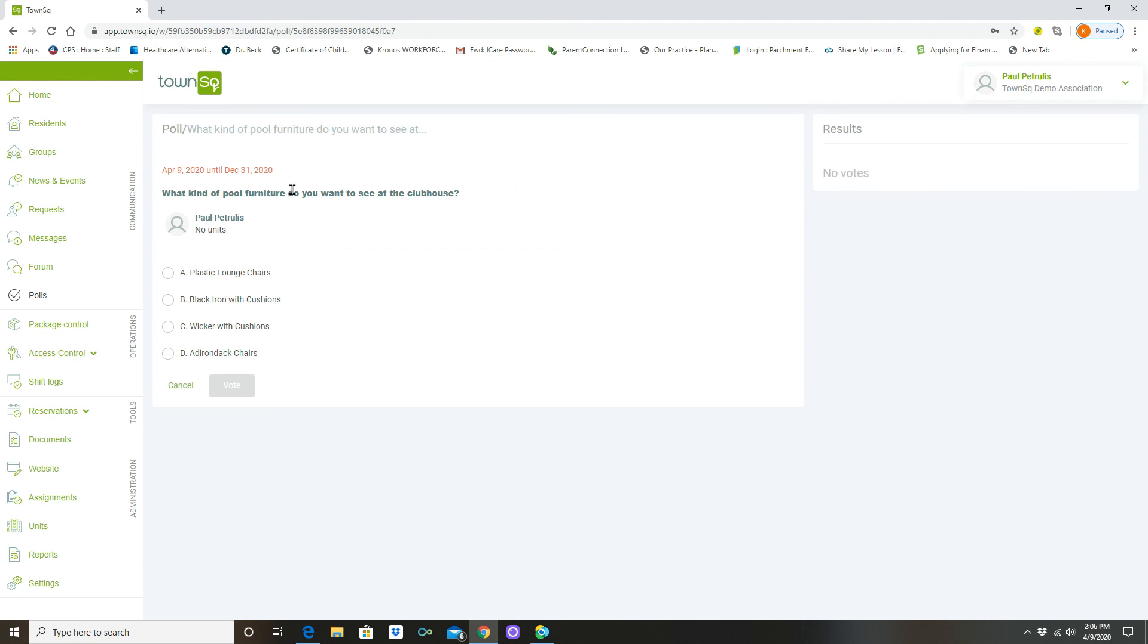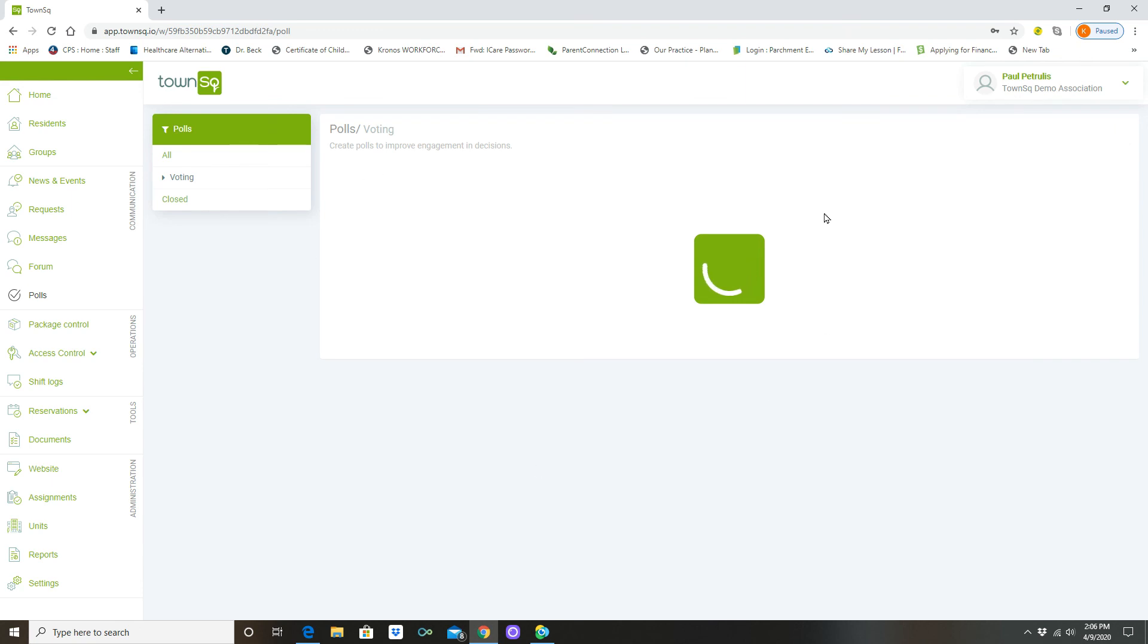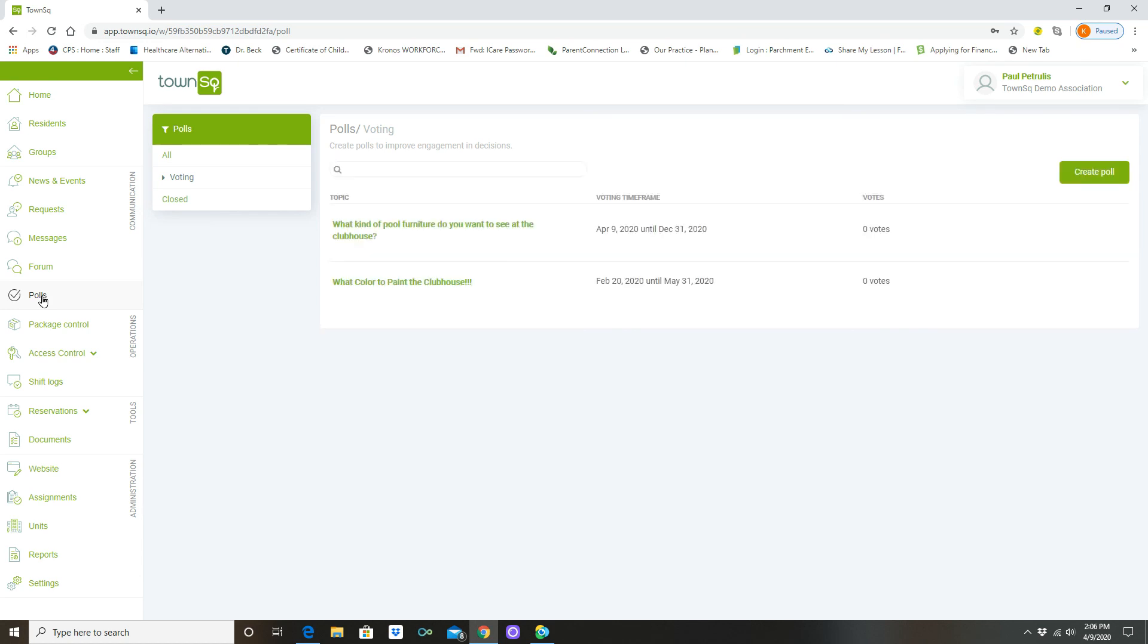But that's how you do it. That's how you create a poll. Remember as this cycles, you're going to go from your home screen, come down to the polls section, click that. These are the existing ones, but if you want to create a poll, this is how you start, that green button. Thank you so much.